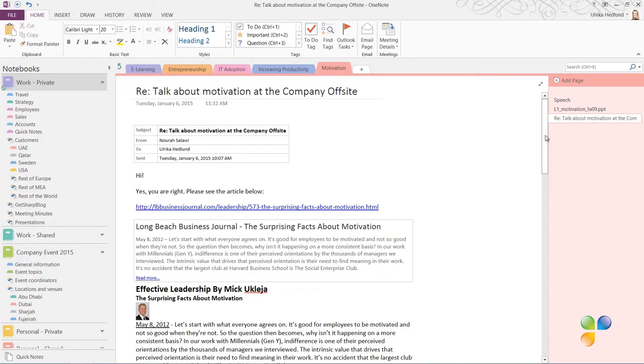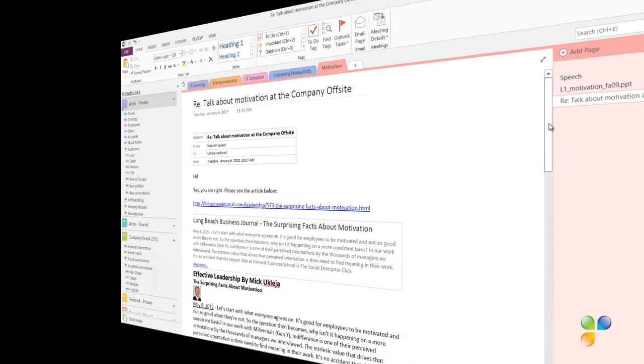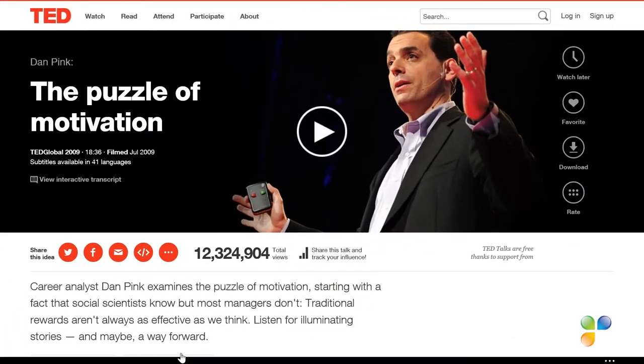Sending email to OneNote is a great way to collect information. But sometimes you want to send information from an email client other than Outlook where you don't have a OneNote button.